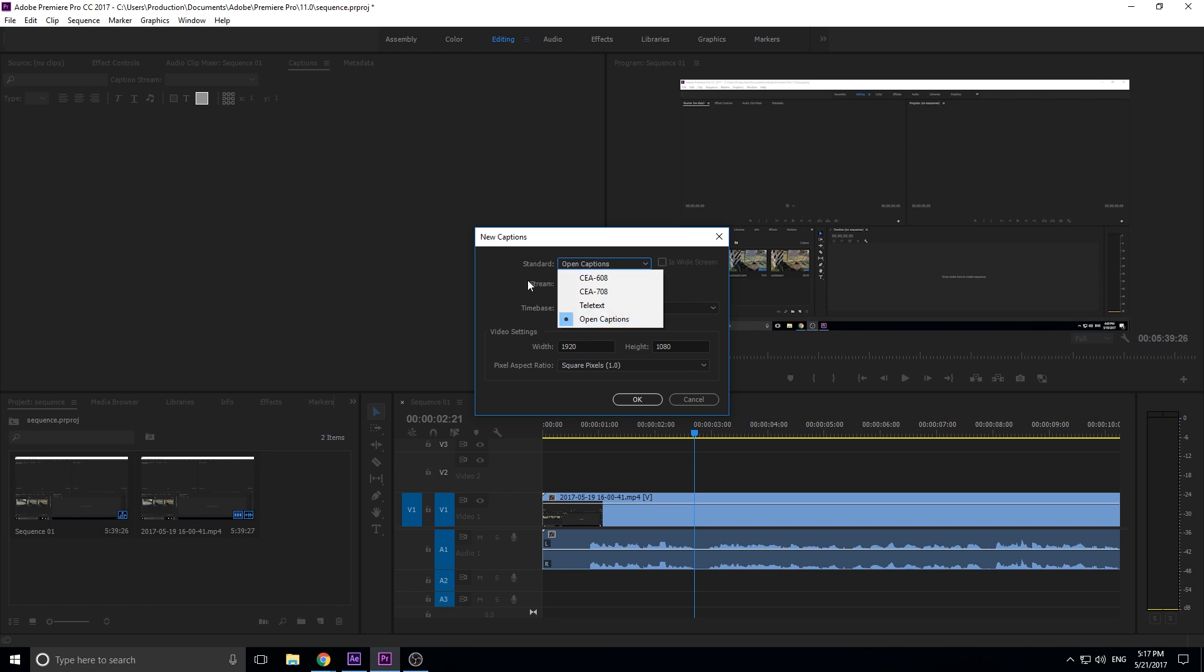The difference is that closed captions can be turned on and off, while open captions are continually on your video. If I made these closed captions, I could edit them and they'd look good, but whenever I export them by default they'll usually be off, so no one will see them unless they click on a button in VLC or Windows Media Player to turn those captions on.